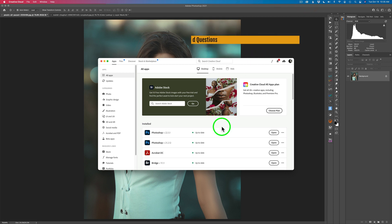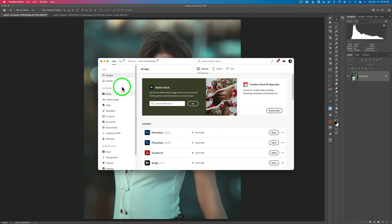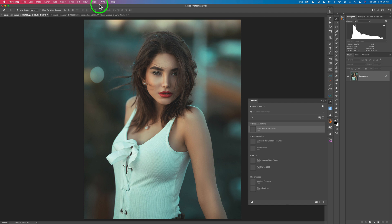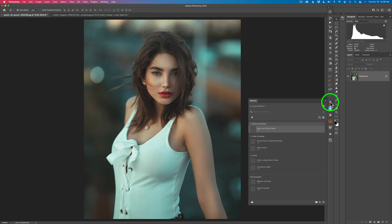I'm working with the latest update of Photoshop — version 22.5.1 — and as you can see I have my library module opened up here. If yours isn't opened, just go to Window and make sure you have Libraries checked on. Open up that icon and it'll take you to your libraries.